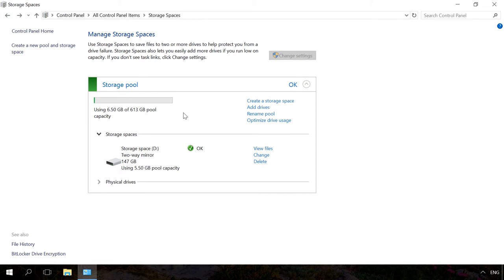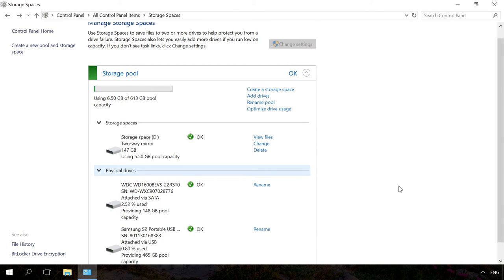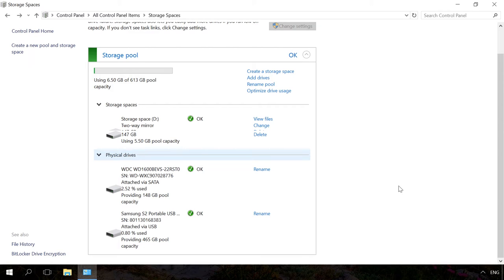If the existing storage space consists of three or more physical disks, one of them can be deleted. To do it, unfold the Physical disks menu and click on Prepare for removal link next to the disk you want to remove. In our case, there is no such link as the storage space consists of two disks only.